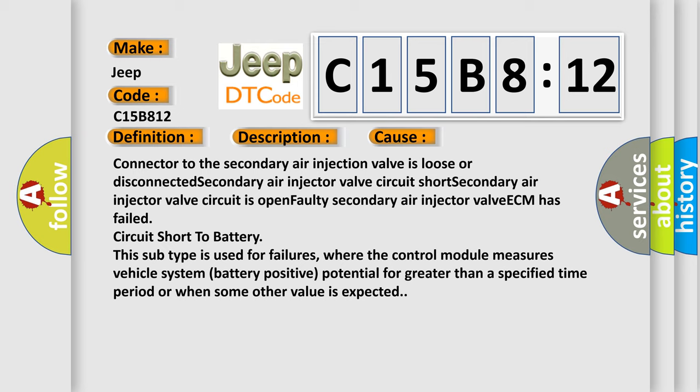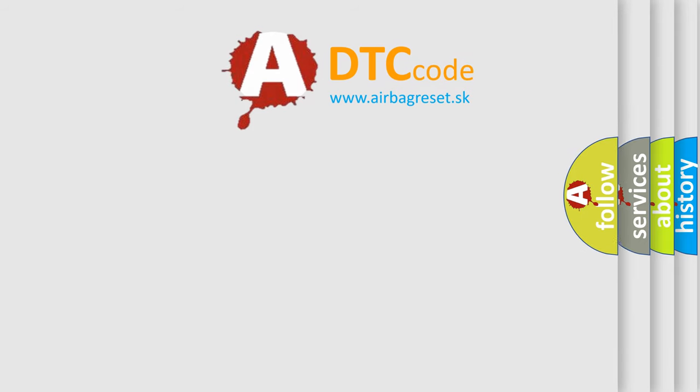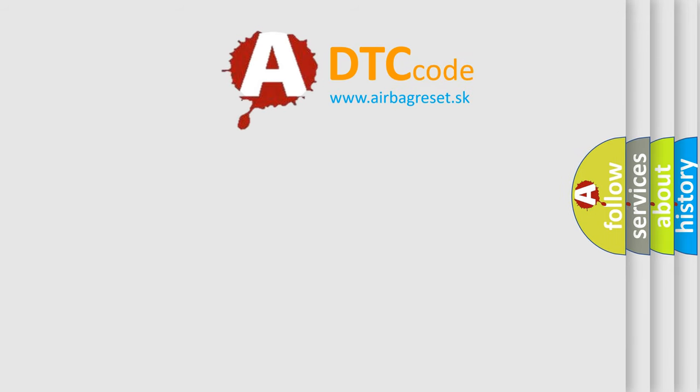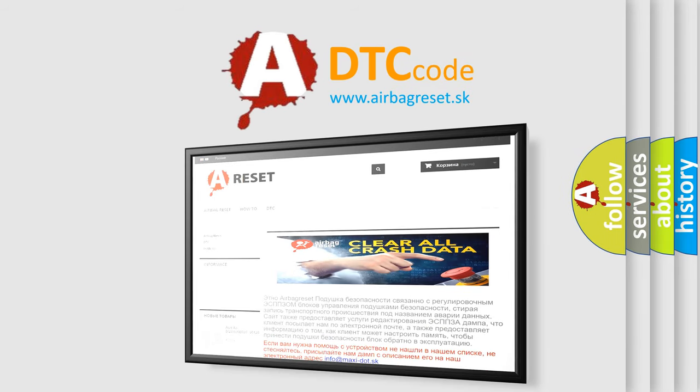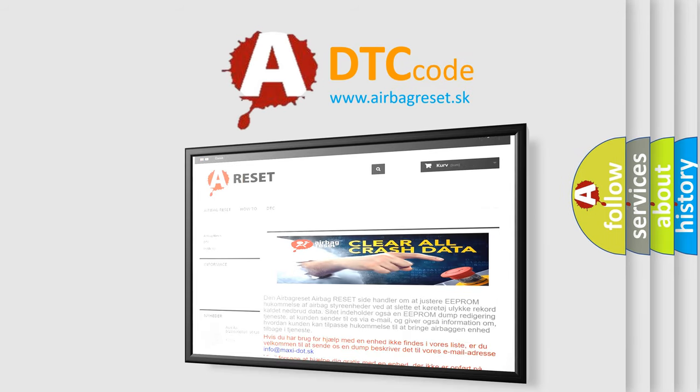The airbag reset website aims to provide information in 52 languages. Thank you for your attention and stay tuned for the next video.